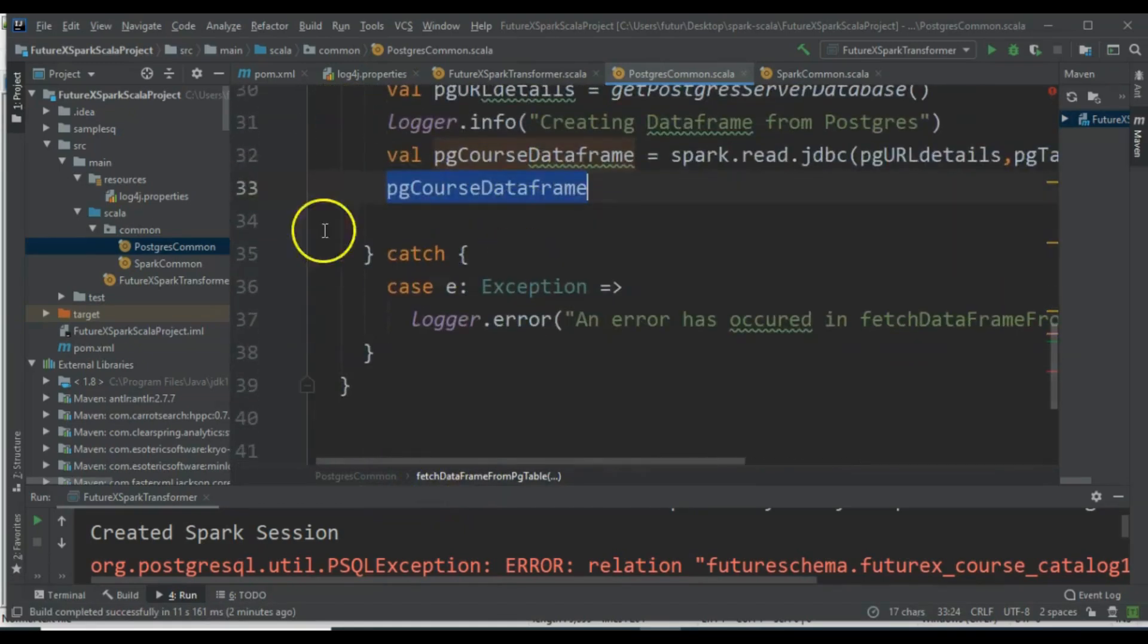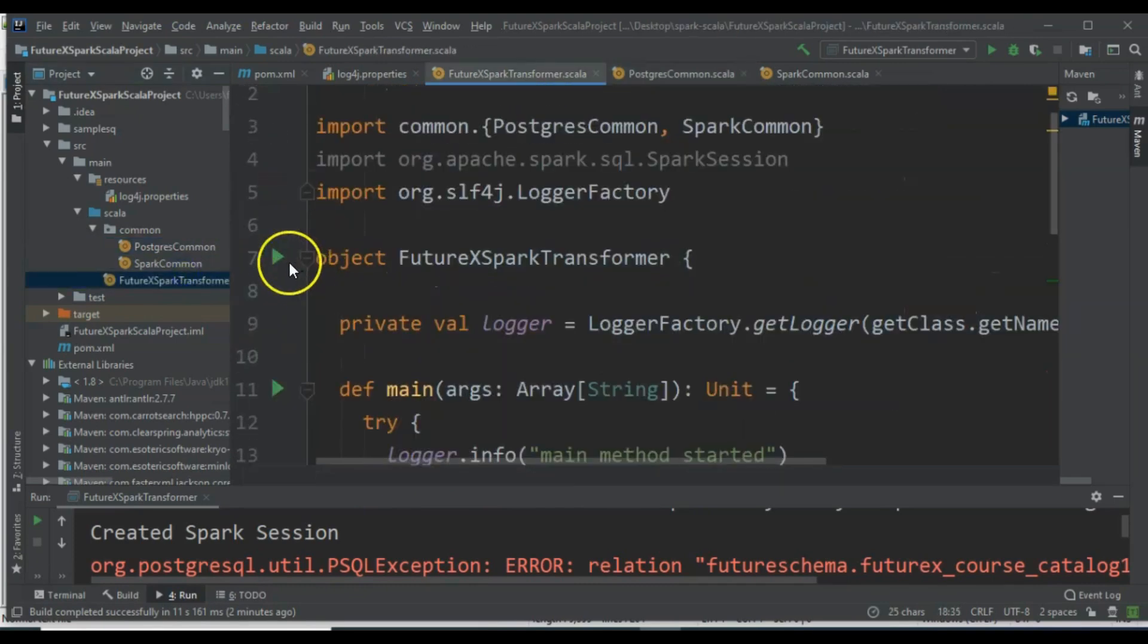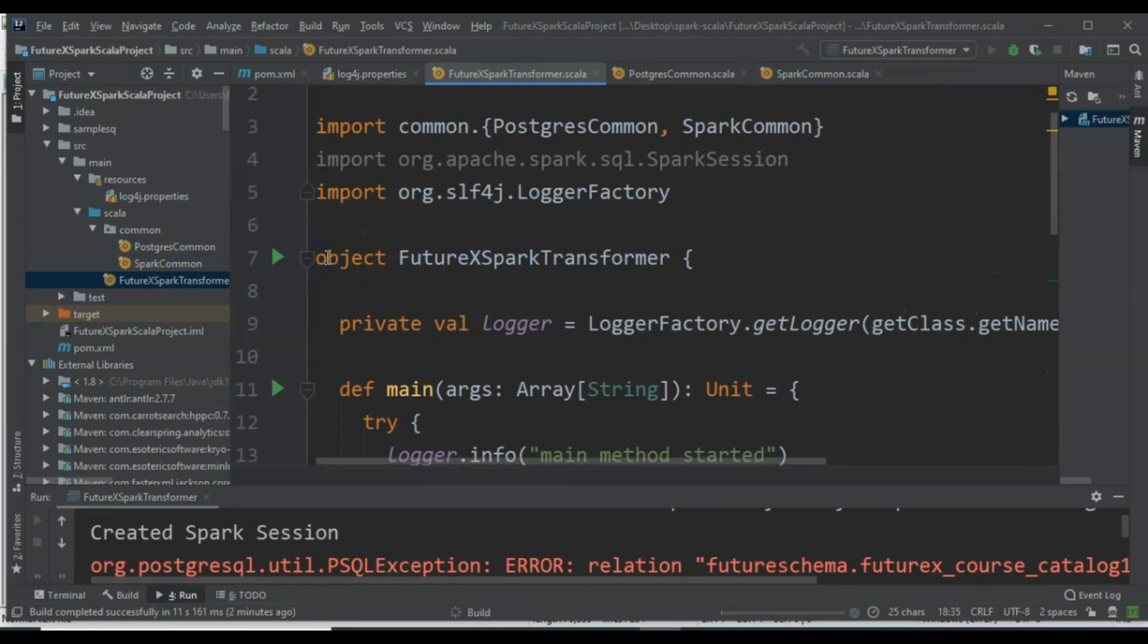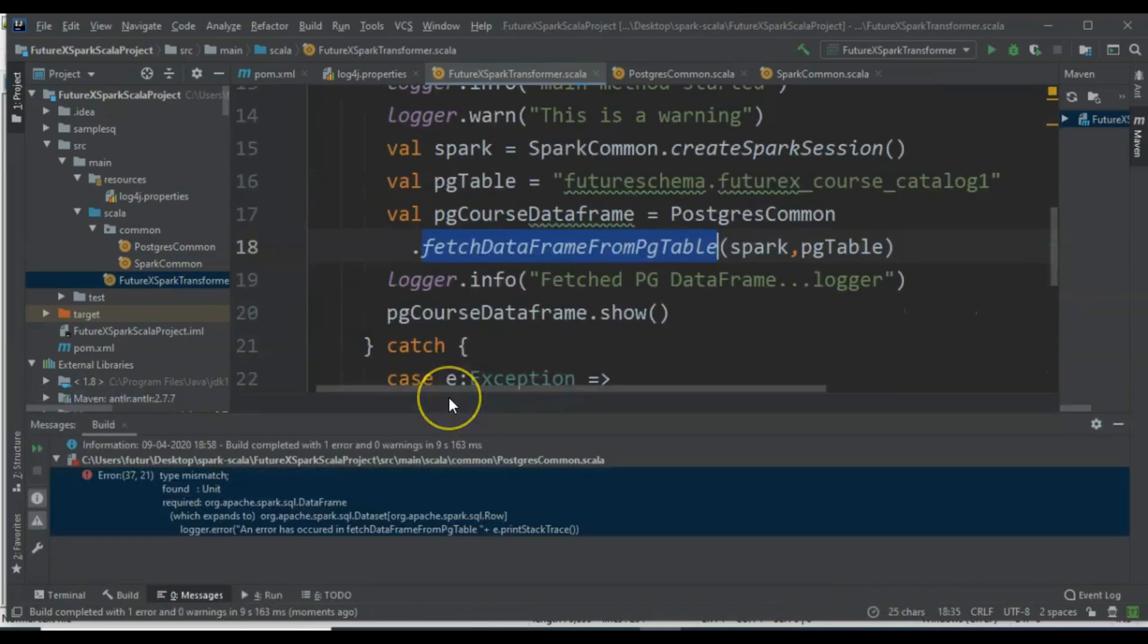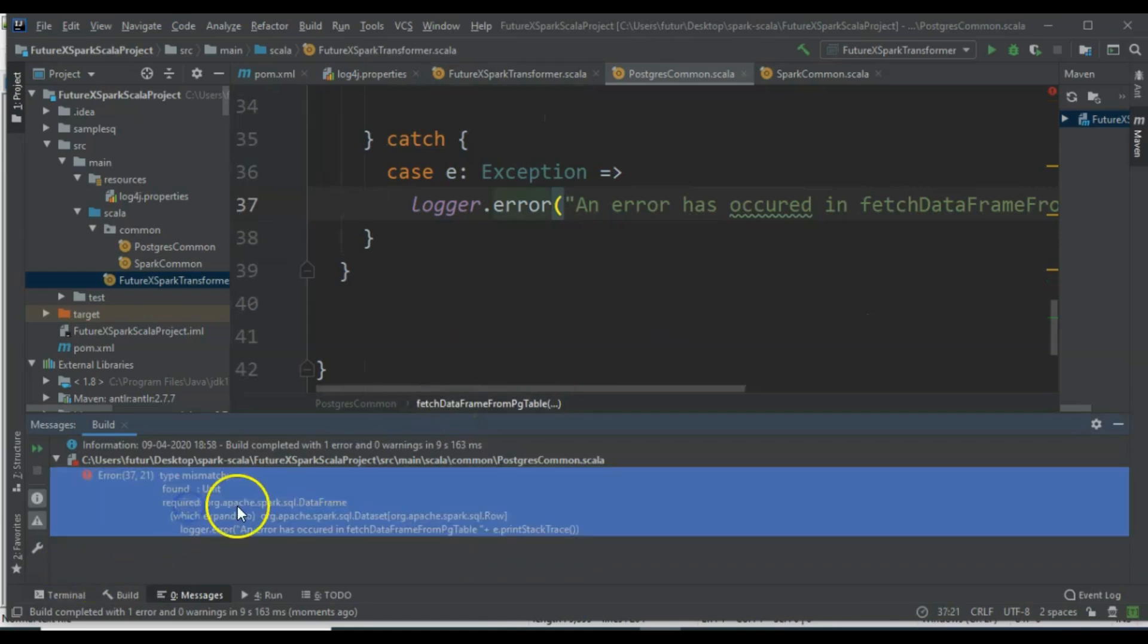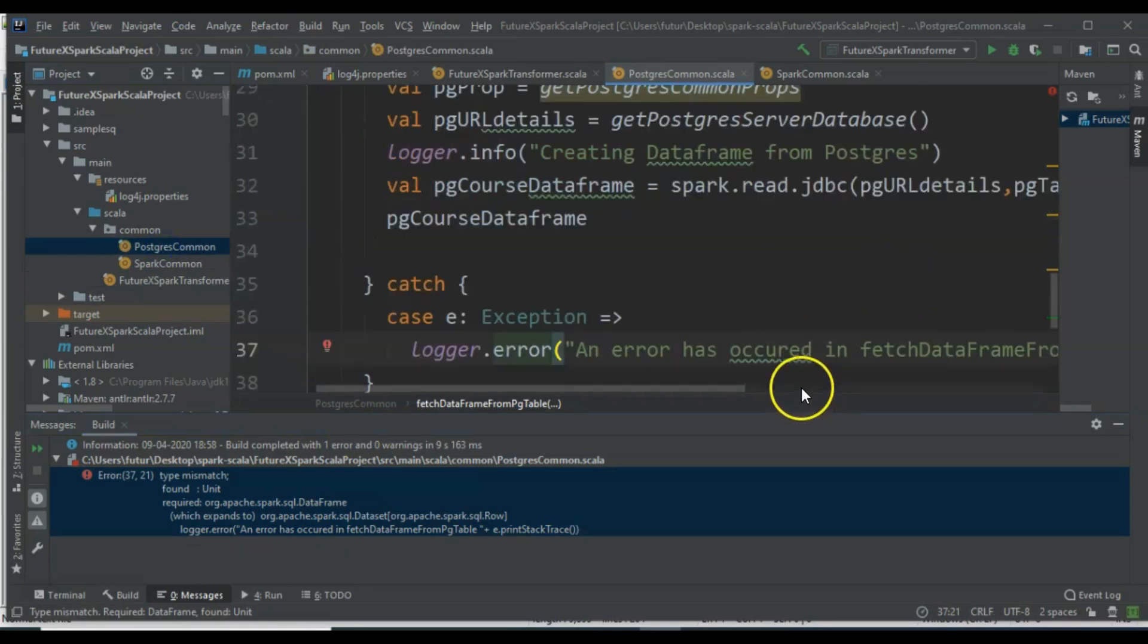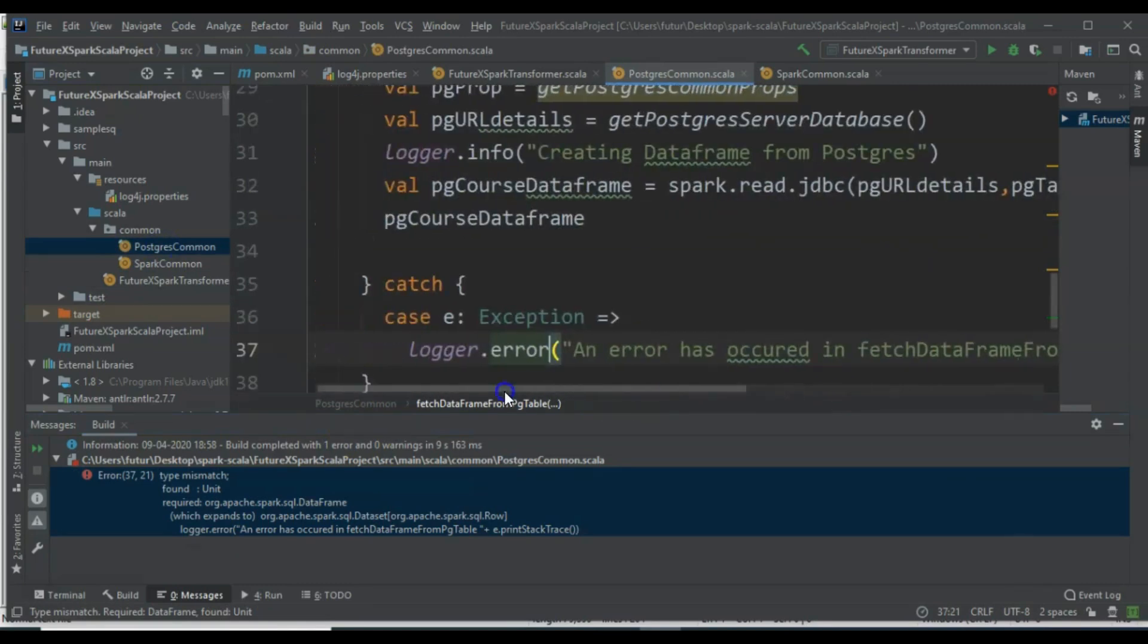If an exception occurs, it doesn't know what to return. We need to return a DataFrame, so how do we fix this?